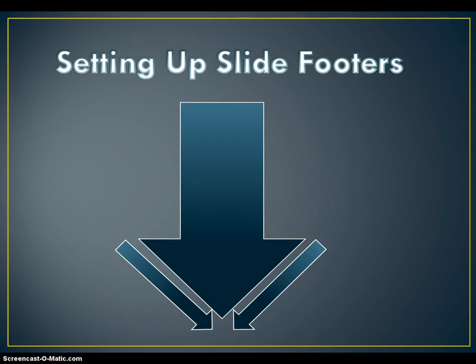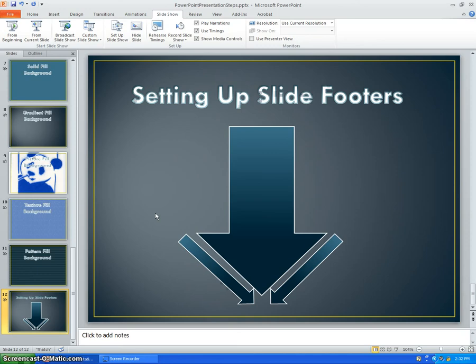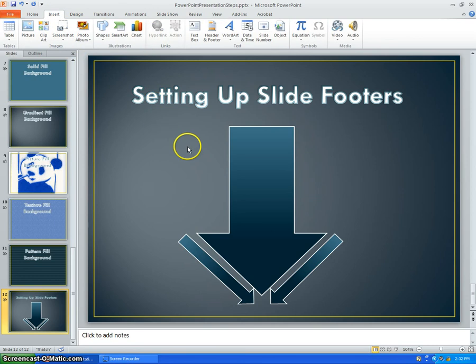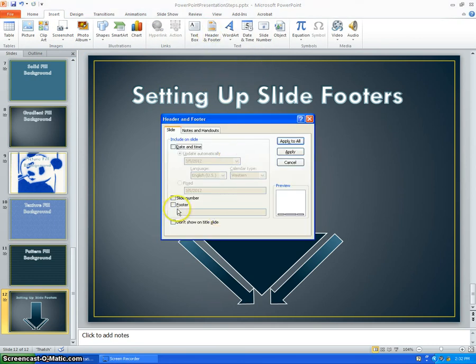The last thing you need to know in order to format a slide is to set up slide footers. To set up a slide footer, you need to go to the Insert tab and select header and footer. And then click the box for footer and type something in.